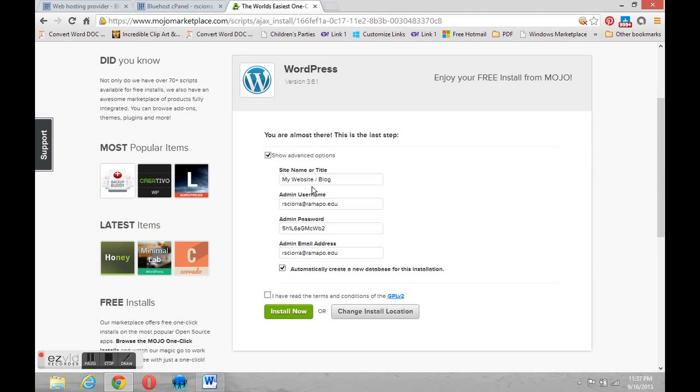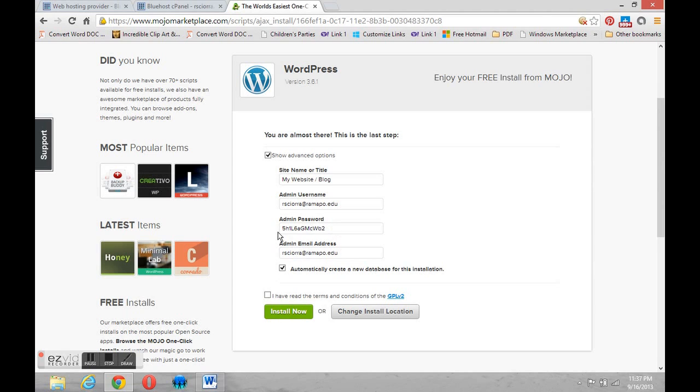It has my login name, a password that it has automatically generated, and my email address. I can change any of this if I want at this point but I can also change it later. I just want to make note of that username and password so that I can get into my site when I'm done. So I'm not going to change any of these options right now.